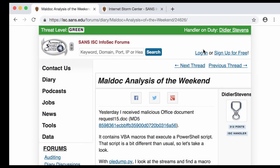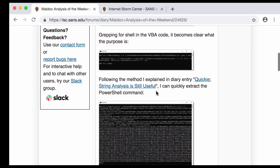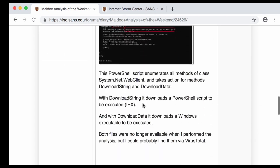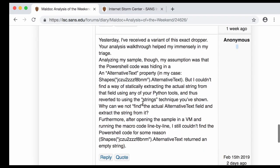A question was asked via a comment on the last diary entry I made last week, Maldok analysis of the weekend, where I analyze a malicious document with VBA code that contains PowerShell. A comment was asked: I used the strings method and this reader here did the same, but then he also wanted to know how you could do this without a string method, really going to look for what you are missing, the alternative text here in this case.